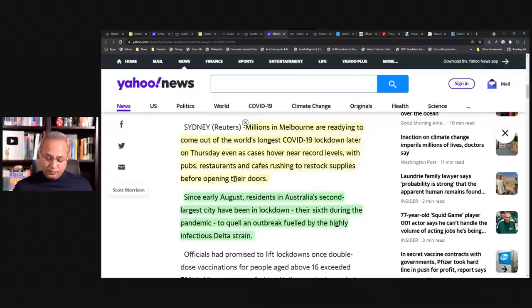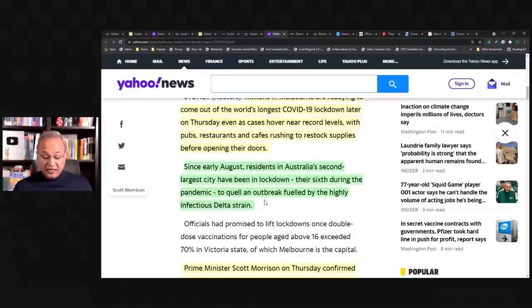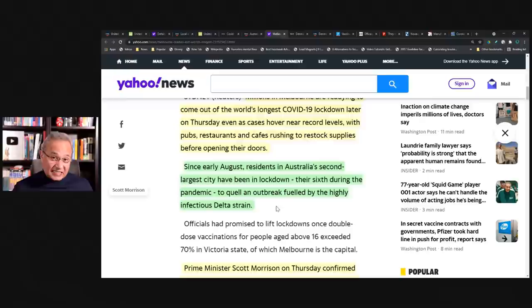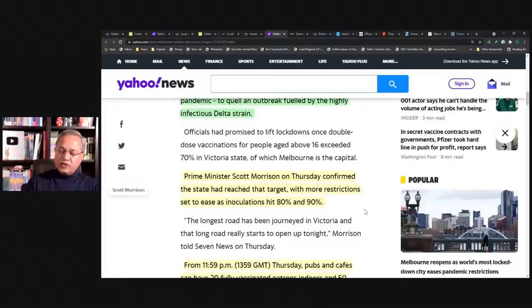Millions in Melbourne are readying to come out of the world's longest COVID-19 lockdown later on Thursday, even as cases hover near record levels with pubs, restaurants and cafes rushing to restock supplies before opening their doors. Since early August, residents in Australia's second largest city have been in lockdown, their sixth during the pandemic, to quell an outbreak fueled by the highly infectious Delta strain. So what they had said was, they had said that once we have 70% vaccination, then we would open up.